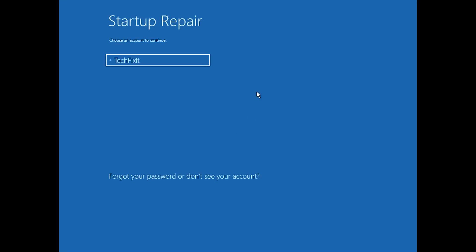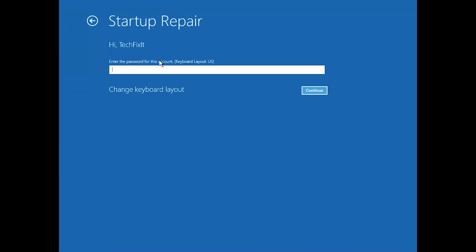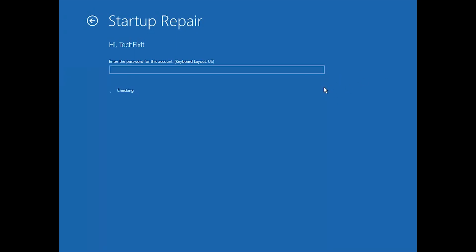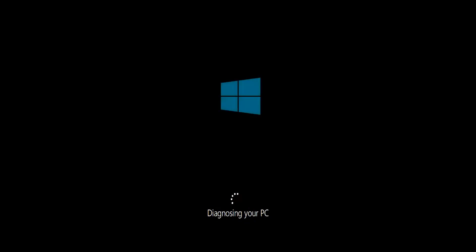Select your account. Type in your password — if you don't have one, just press Continue. Now wait for Windows 10 to be repaired.